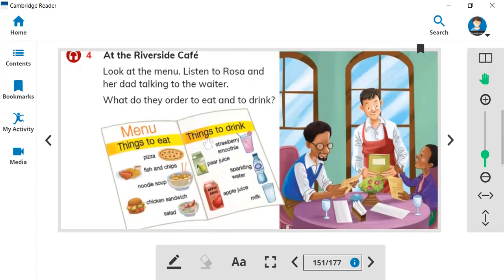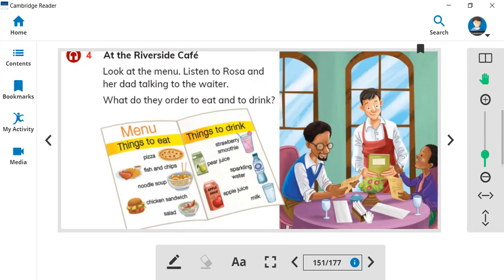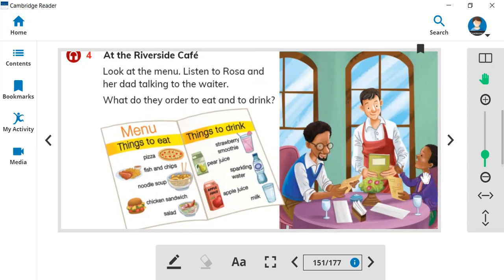Here is the book where we can find at the restaurant. Here is a waiter and here are two customers. Customers means they are going to order their favorite food.